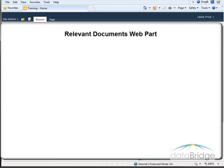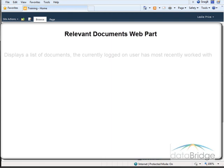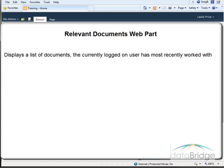In this tutorial, we will take a look at the Relevant Documents web part. This web part displays a list of documents the currently logged in user has most recently worked with.